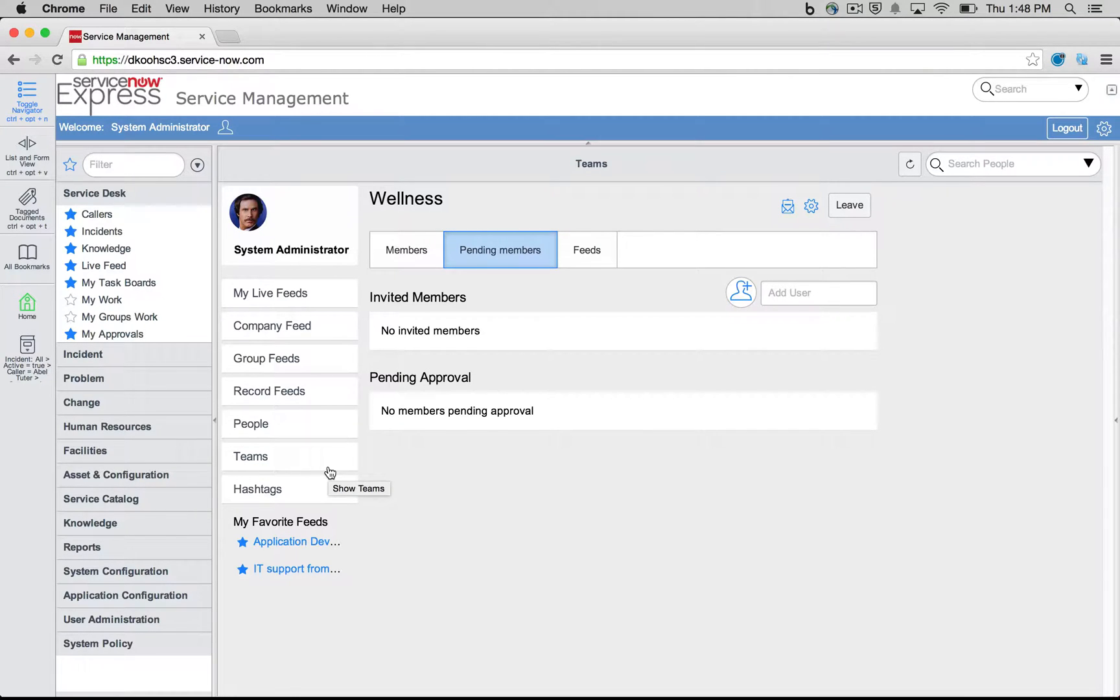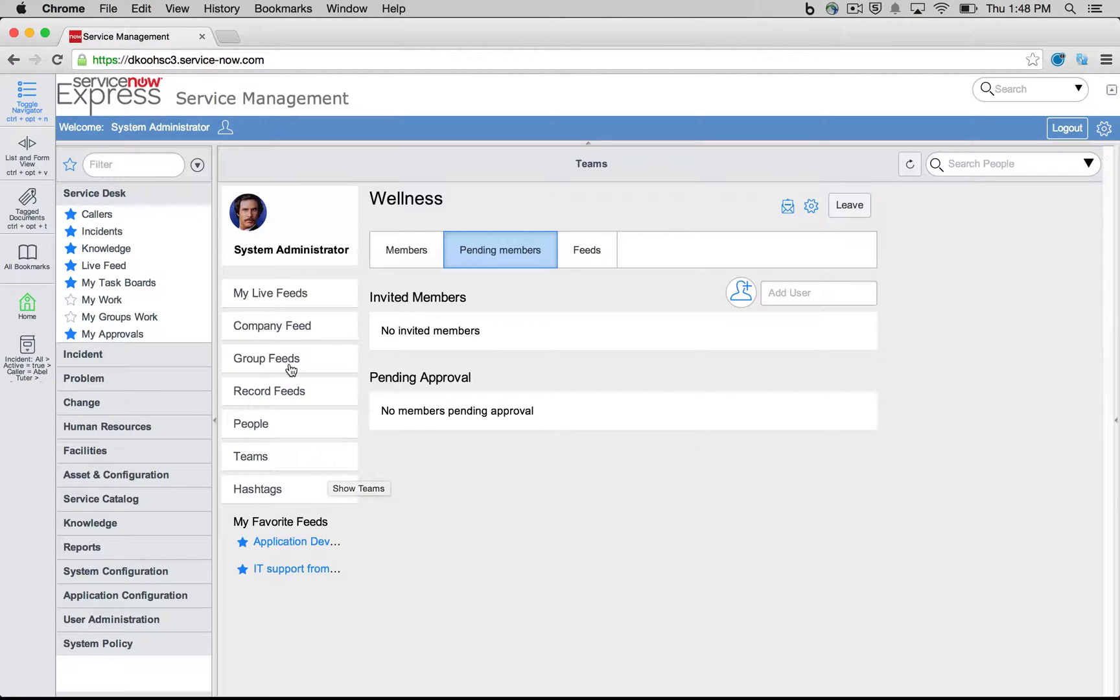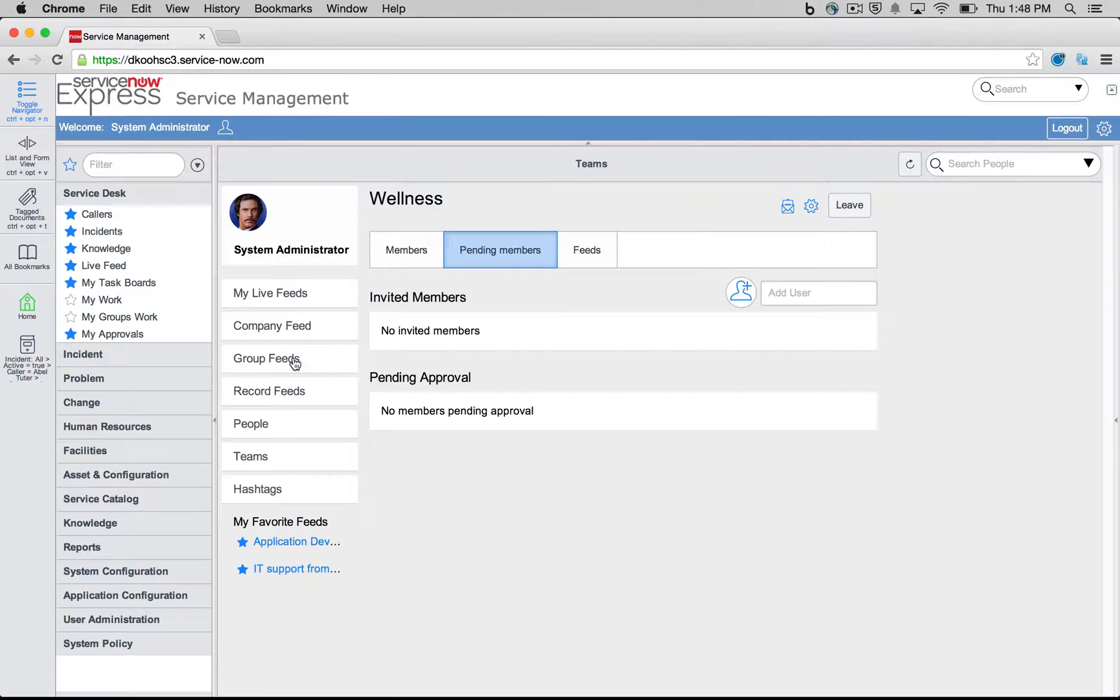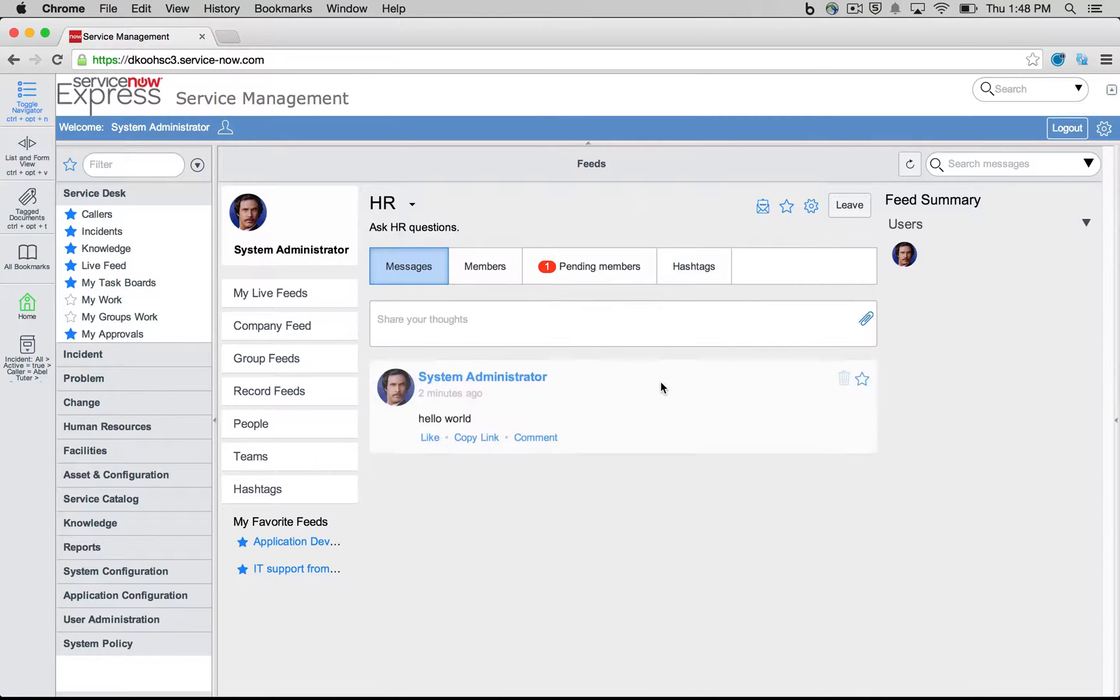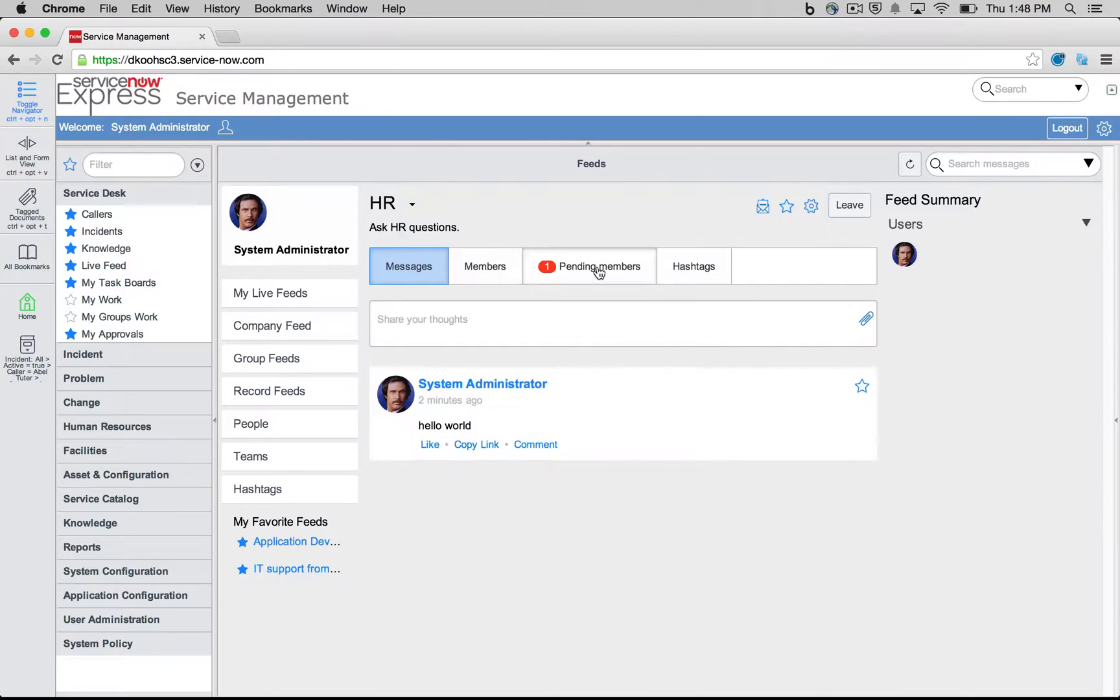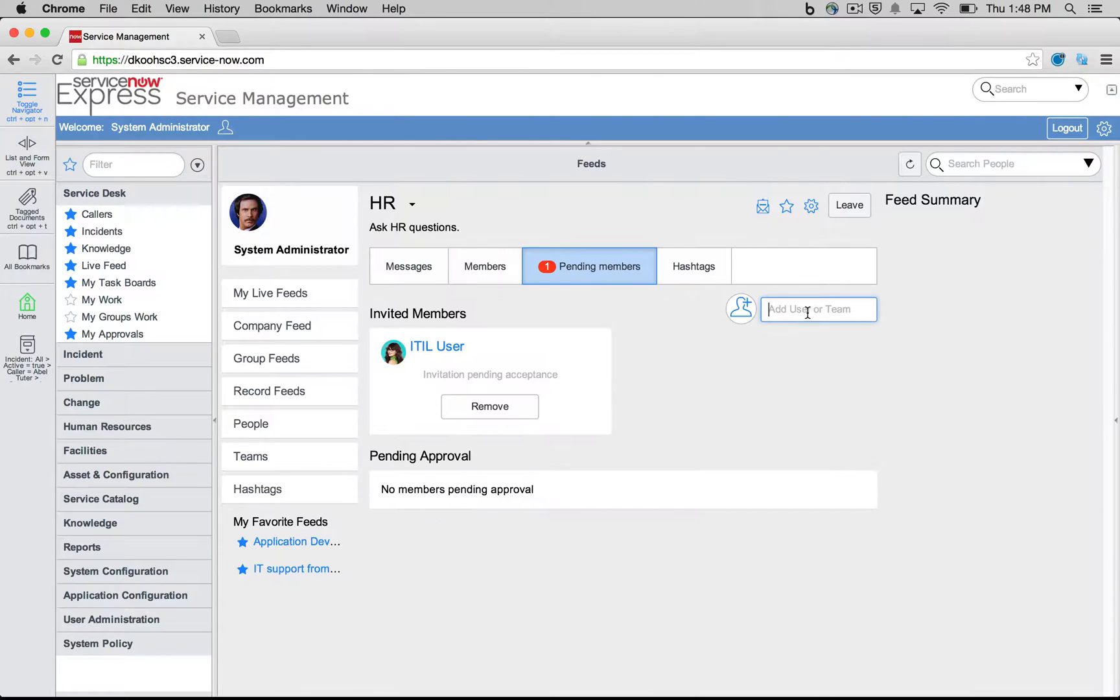So teams are more nested. They're smaller items that could roll up easily into a group. As in, my HR has the payroll team and the wellness team. So I head back to my group feeds, head back to HR, and I can easily now add these teams.